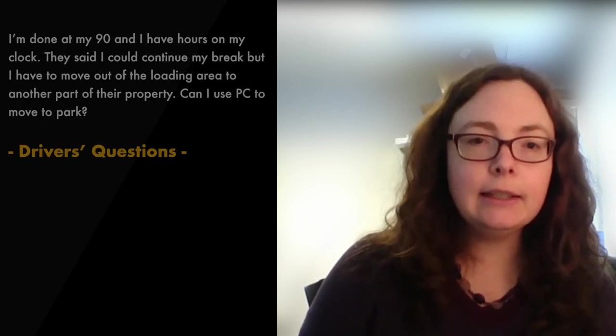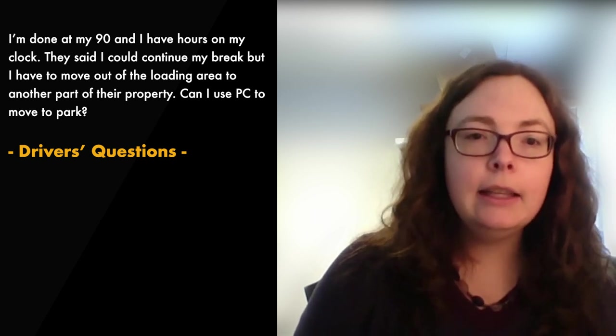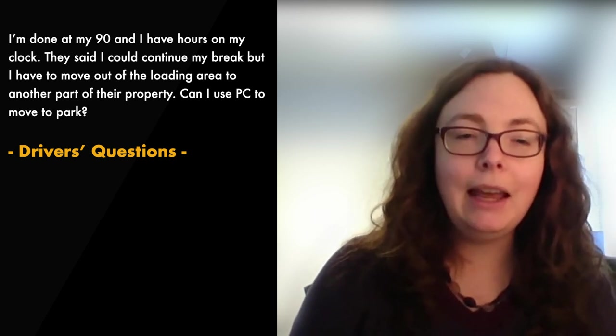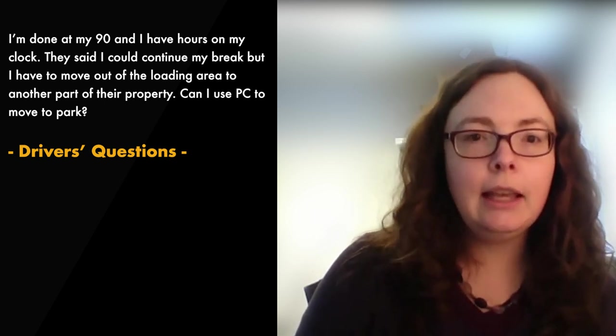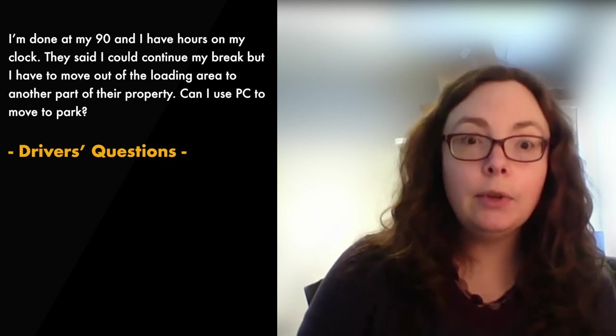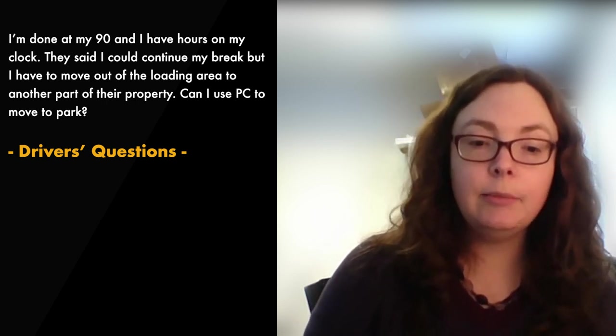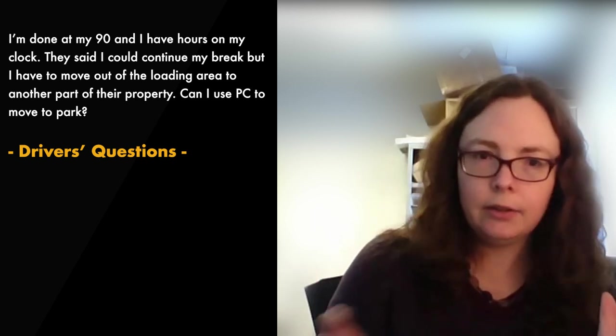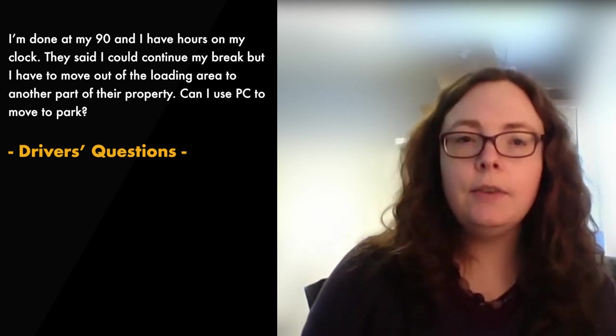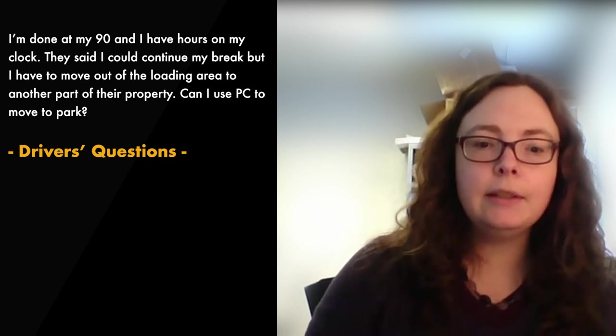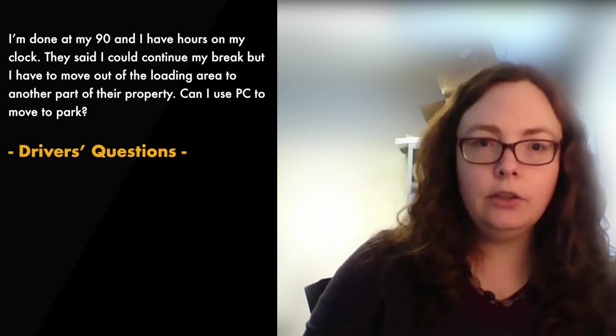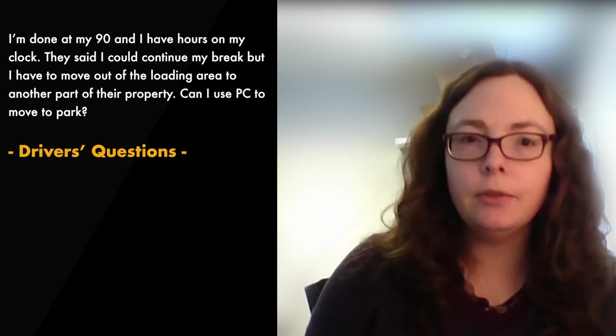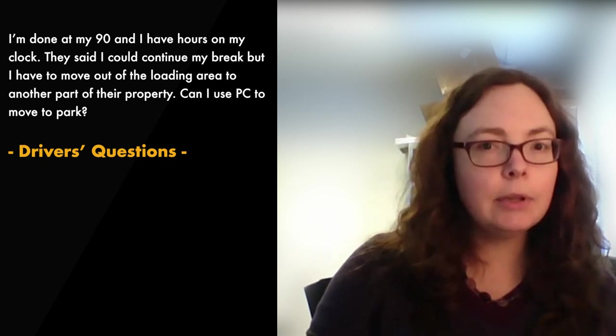Question six, I am done at my 90. I have hours on my clock. They said I can continue my break, but I have to move out of the unloading area to another part of their property. Can I use PC to move to park? So you can use PC to leave a customer if you're not under dispatch, but we still need to see good rest, so show eight hours of rest at the end. If you started your break four hours ago and then you personal conveyed to a truck stop, we'd still like to see a good solid chunk of sleep or berth after to prove to the officer that you were rested.